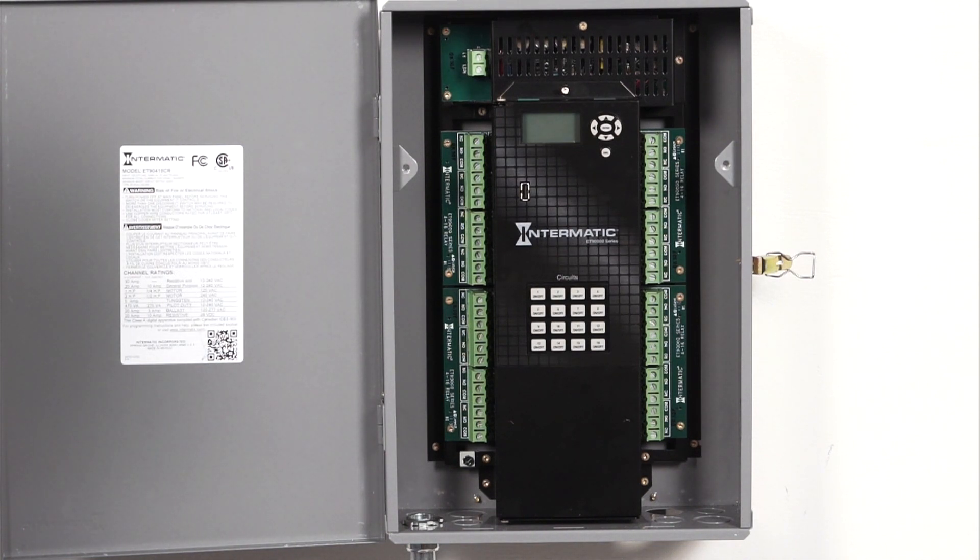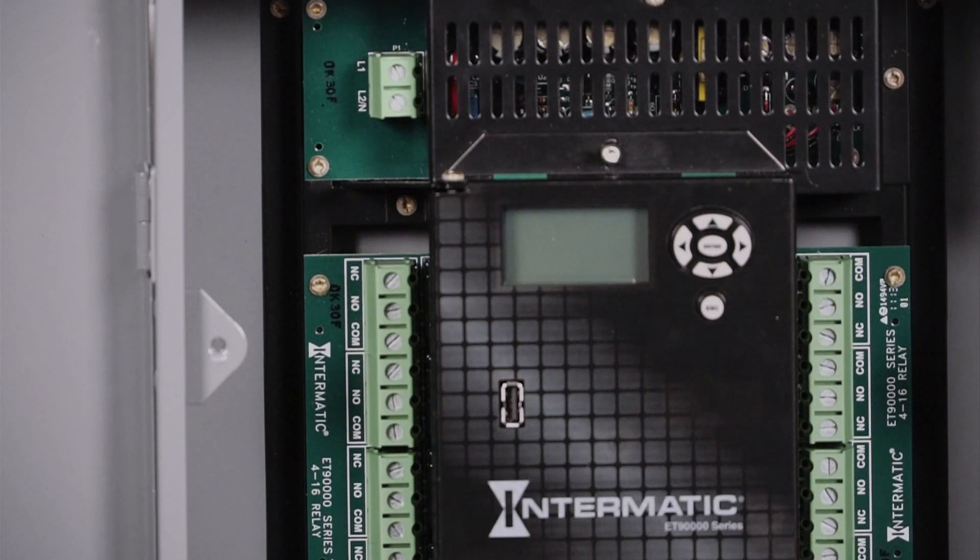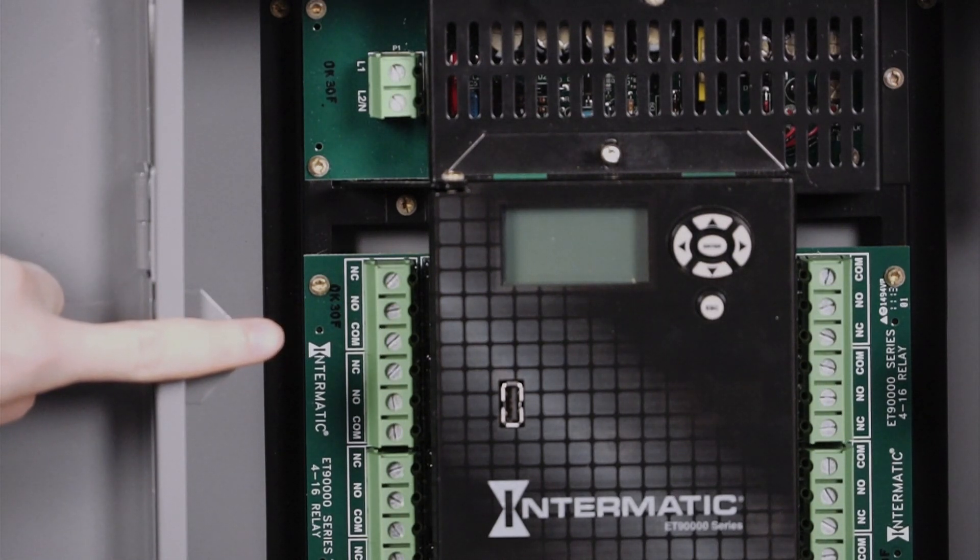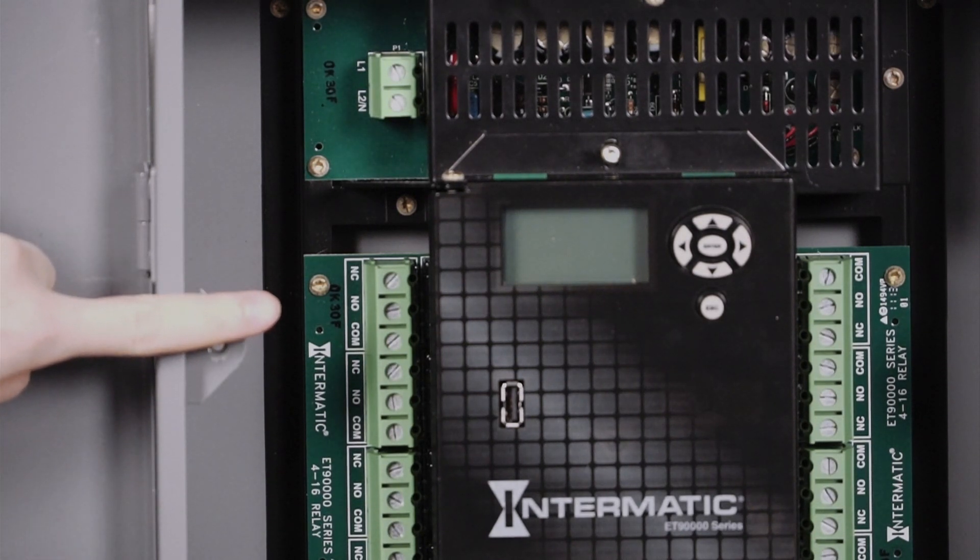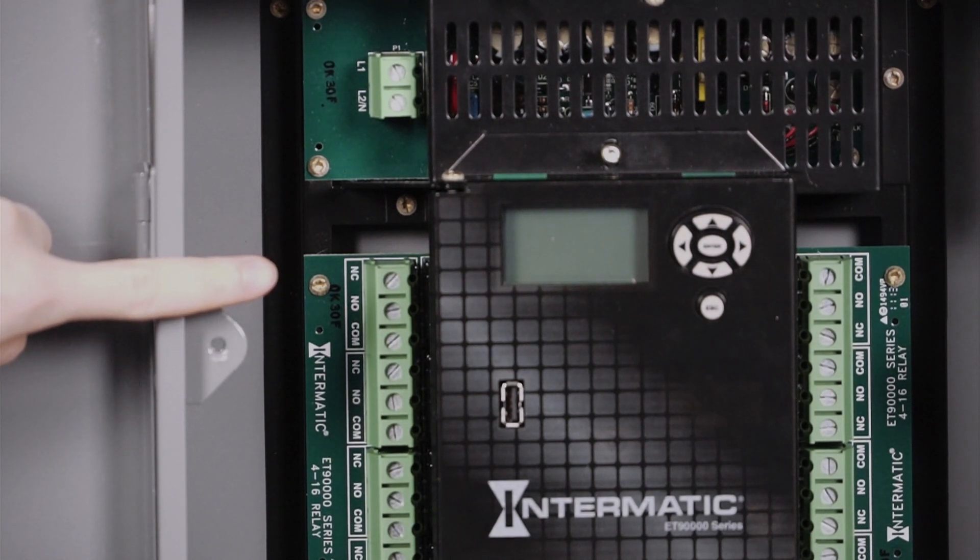Next, connect the load wiring for each circuit. Note that each circuit has one connector for common, normally open, and normally closed.